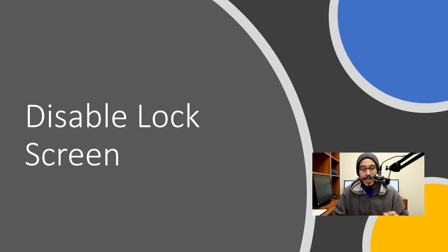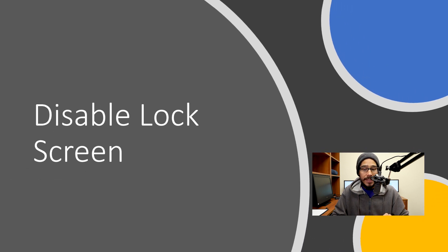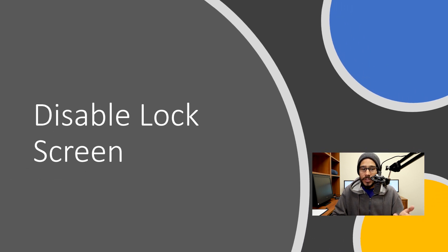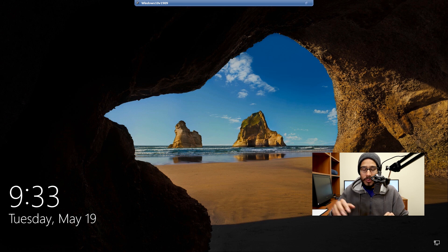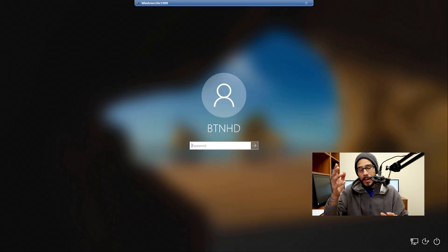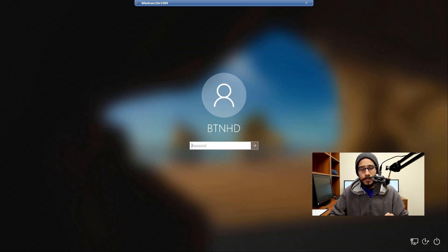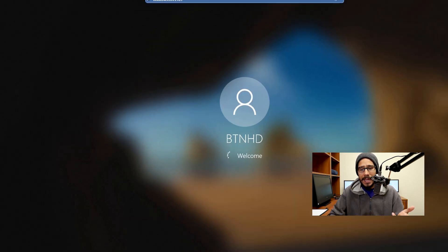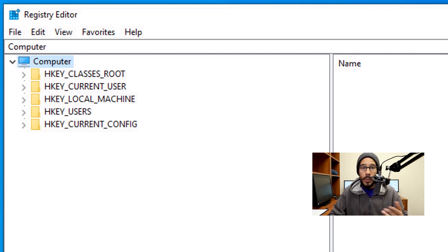The next one on my list is disabling the lock screen. The lock screen requires you to use your mouse, directional keys, spacebar, or anything to swipe it up before you're able to log in. We want to disable that.